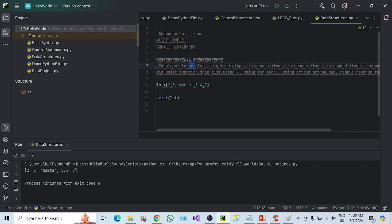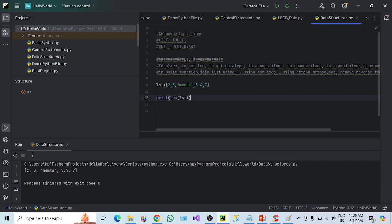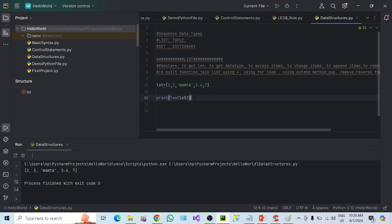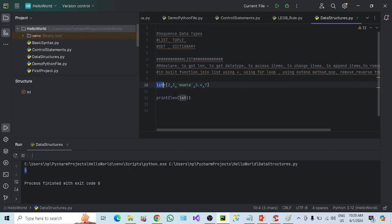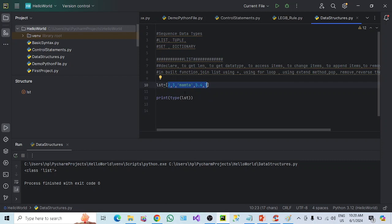Now, how to get the length? To get the length of LST, there is an inbuilt function LEN. You have to pass the list variable inside the LEN function, and enclose that inside the print function to display it. If you execute it, you can see five — so we have five items in the list. If you wanted to see the data type of the LST variable, we have a type function. You can see the class is list — this LST variable belongs to the list class.